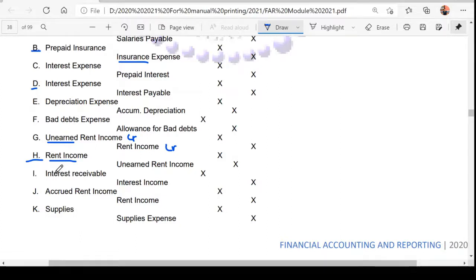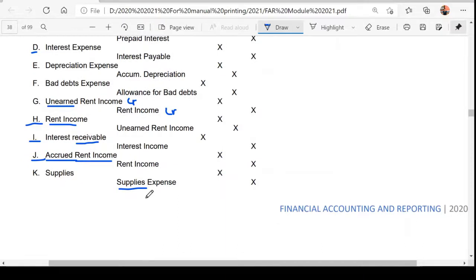How about letter I — can you reverse this? Yes, because this is an accrual. You can identify accruals by accounts like interest receivable, rent receivable, rent payable, or interest payable. How about letter J? Yes — although the term receivable isn't explicitly stated, this is accrued rent income, the same as accrued rent receivable. How about letter K? Yes — check the credit side: it's supplies expense, meaning the initial entry was debit supplies expense and credit cash, so it qualifies.